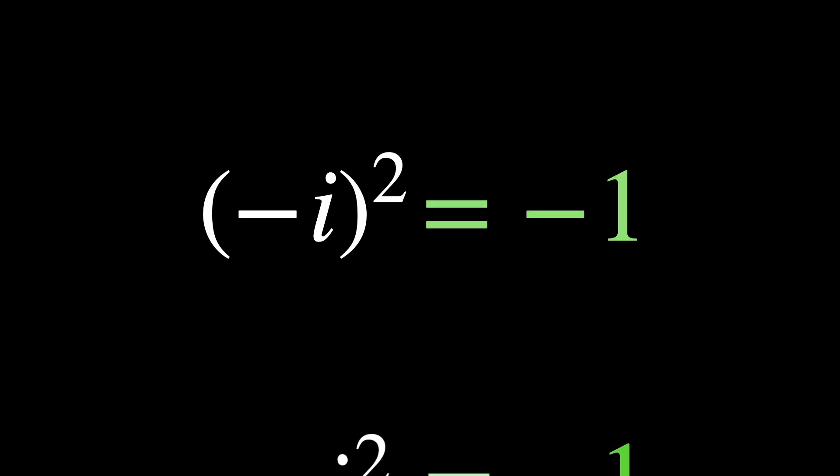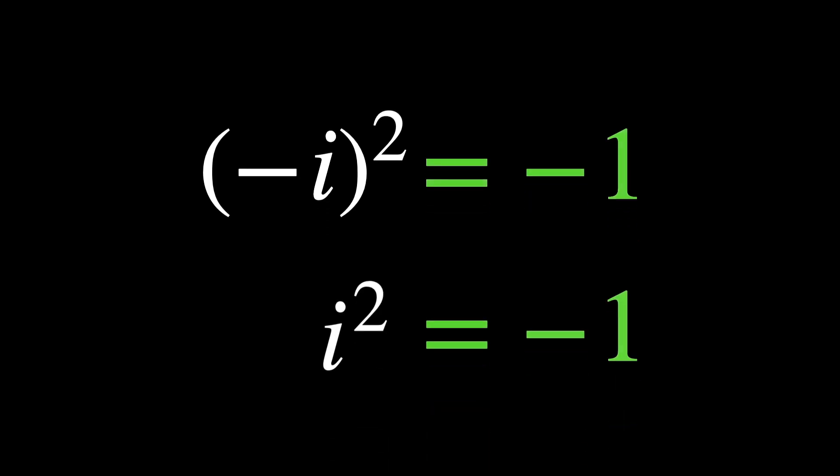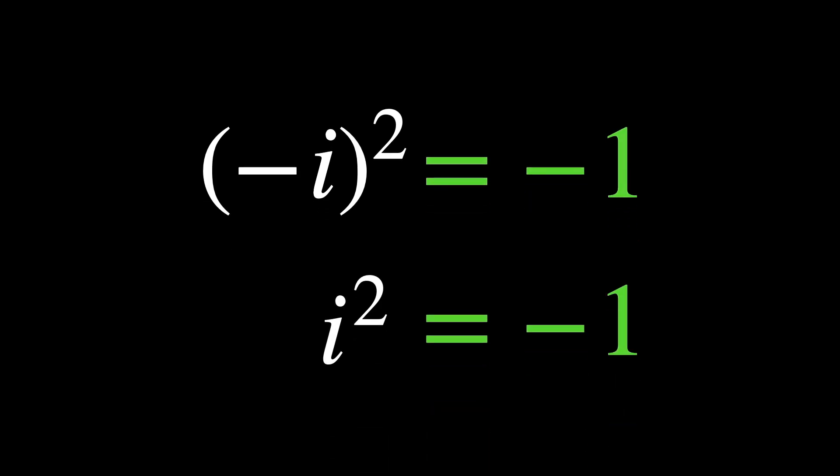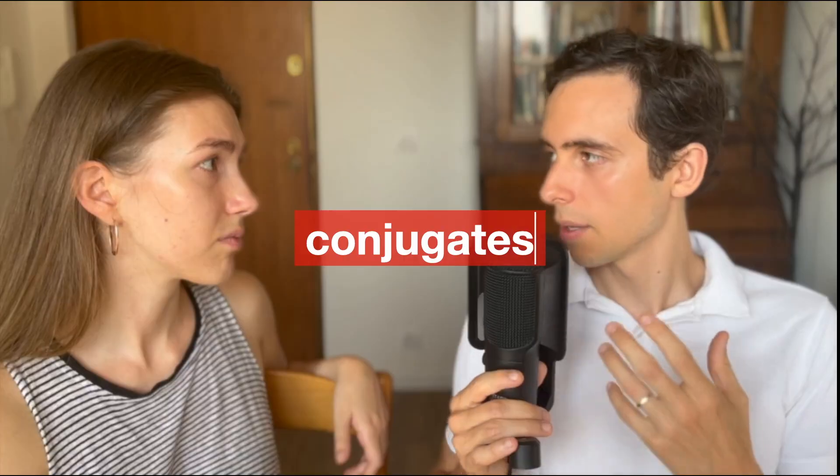So, how do we distinguish i from negative i using only real numbers? Both of them seem exactly the same. Great catch.